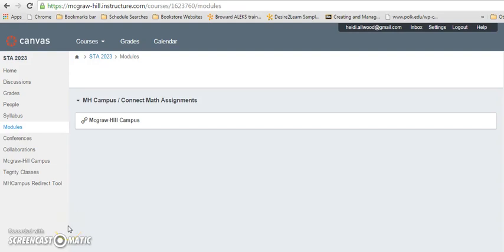Hello, the purpose of this video is to describe how to register for Connect Math through your Canvas account.